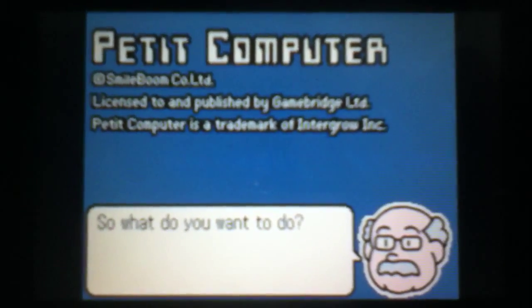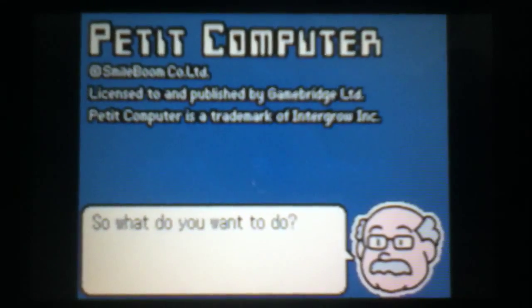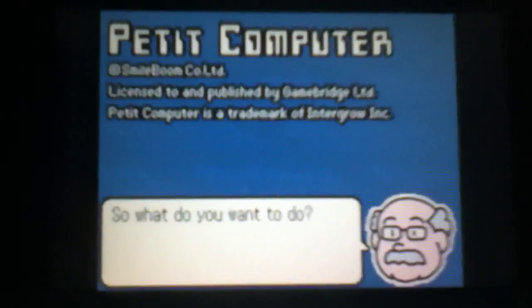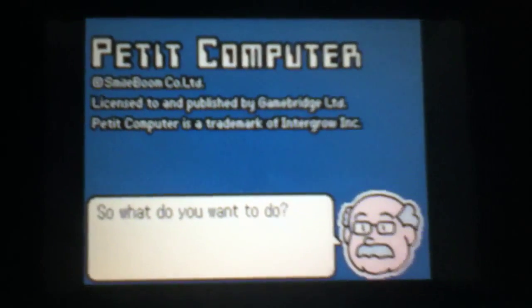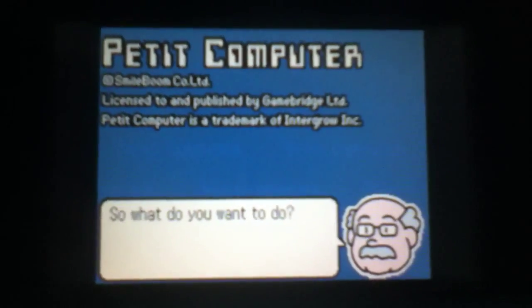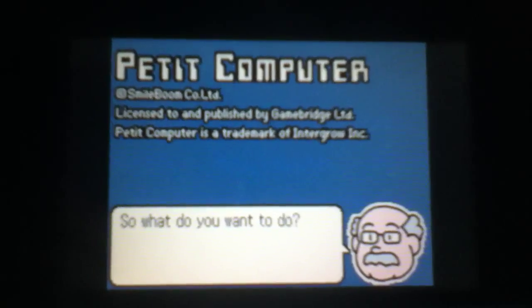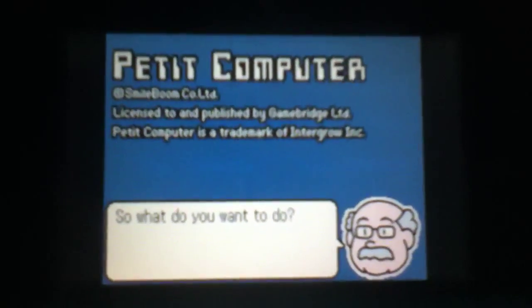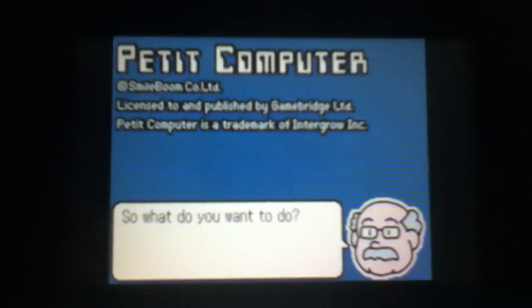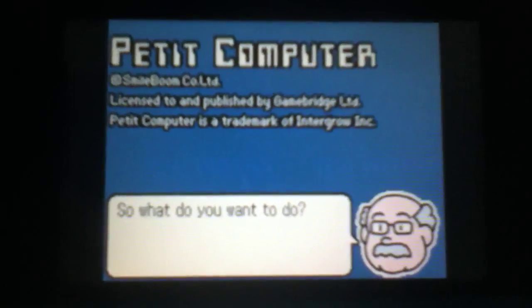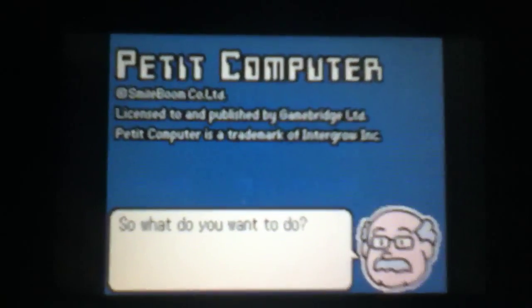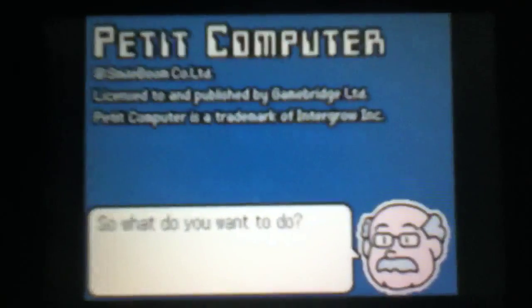Hello, this is the fourth tutorial I'm doing for the application Petit Computer. It lets you program in BASIC, it's for 3DS and DSi, although most of you should already know this. And it's made by Smilaboom, thank you for this wonderful app.